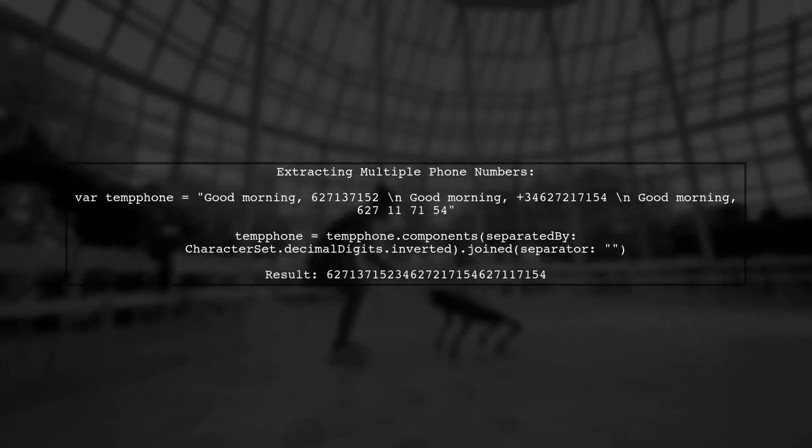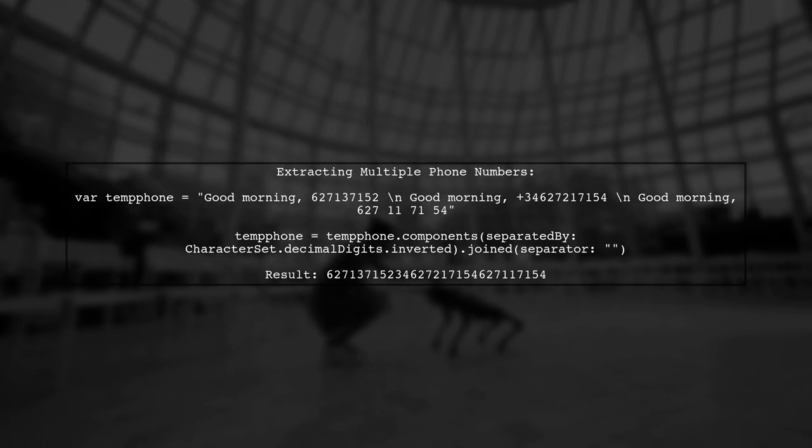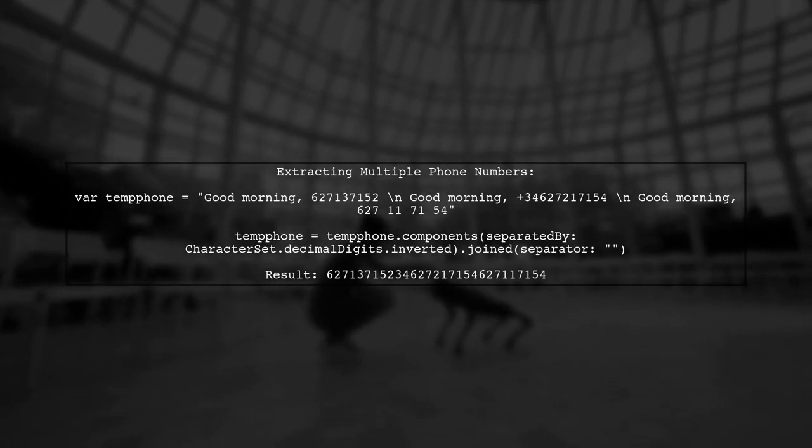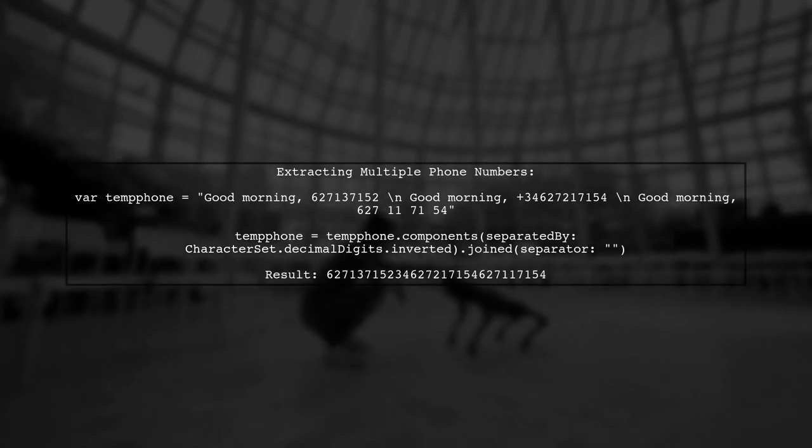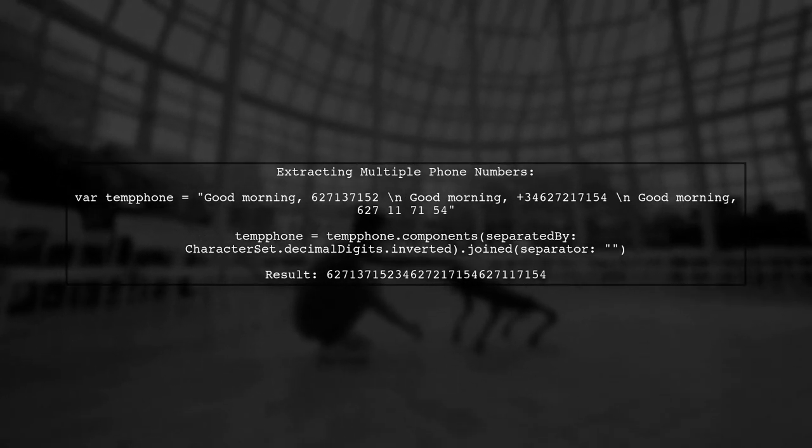Now, if you have multiple phone numbers in a string, the same method applies. Here's how it works.